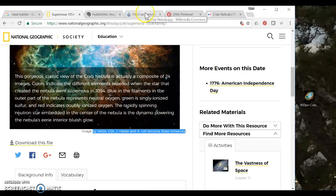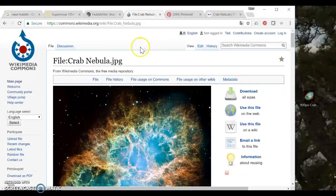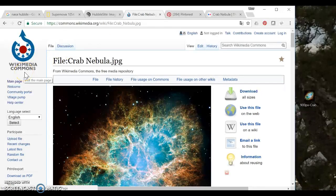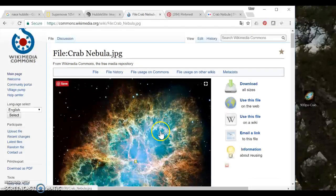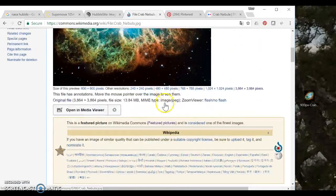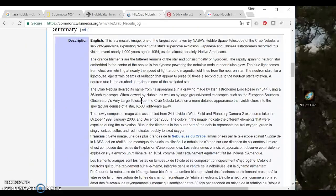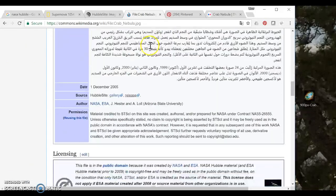A really good site to search for public domain images, images that you're allowed to reuse, is Wikimedia Commons which is the sister site to Wikipedia. And here I have my image but better than that if I scroll down I actually have a whole bunch of information about my image.